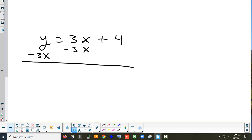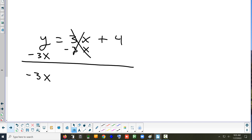3x minus 3x equals zero, so that cancels out. Once that cancels out, we have negative 3x on the left and a positive y. Now, you might ask why didn't I write y minus 3x — well, I could have. But in standard form, they always put it in alphabetical order, so they put the x first.